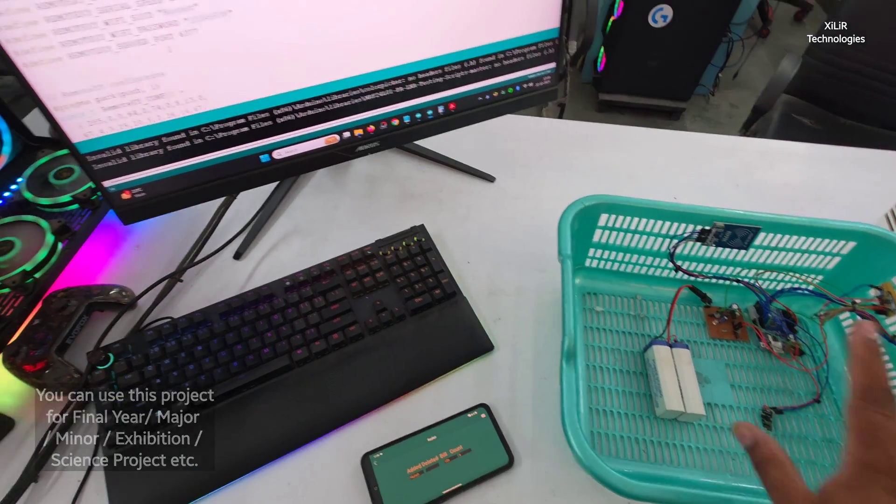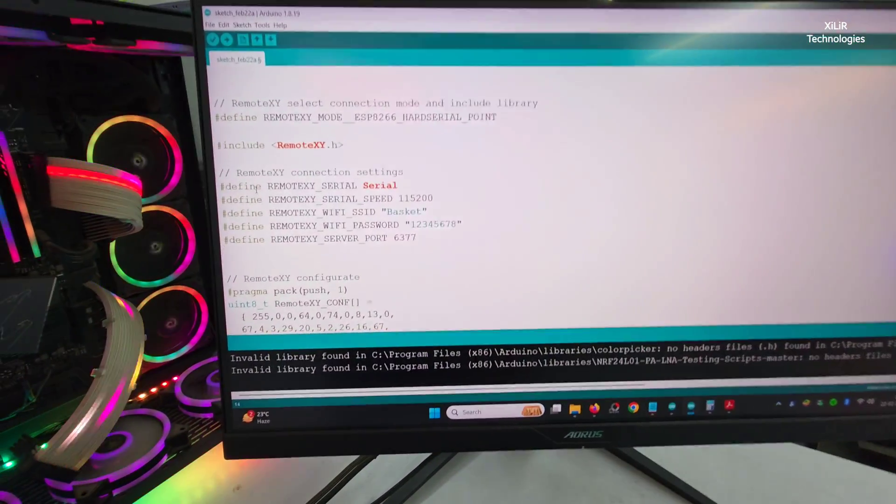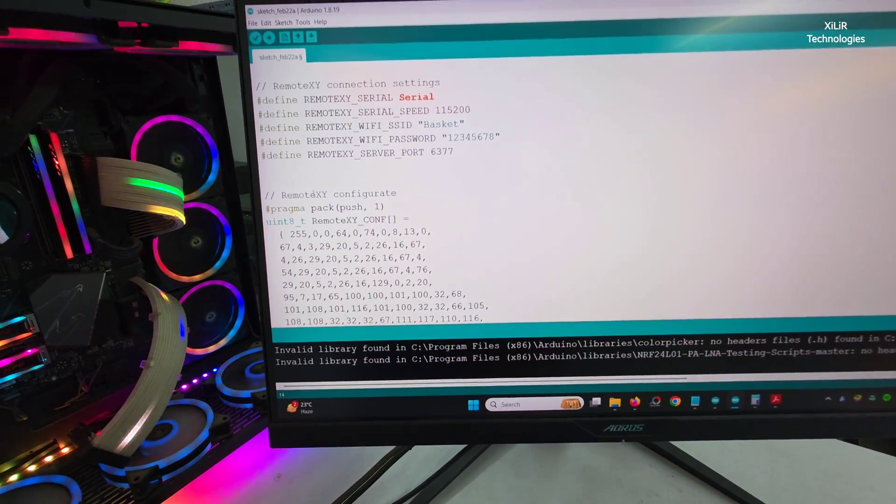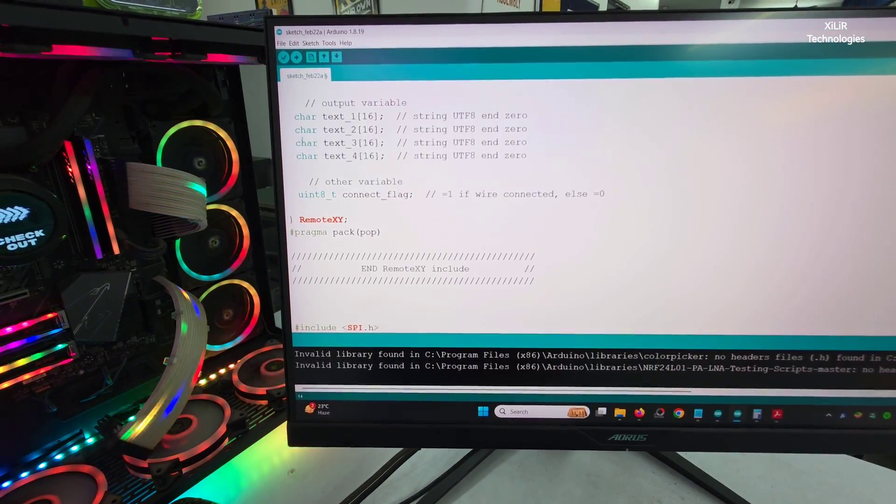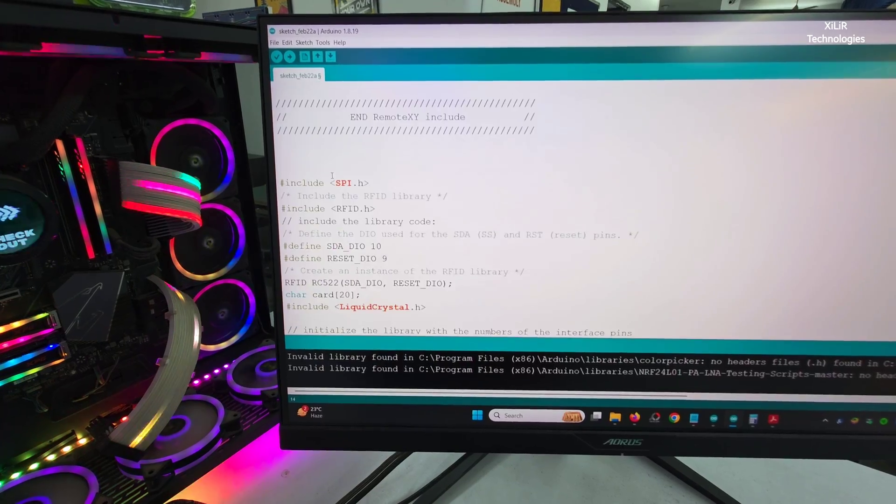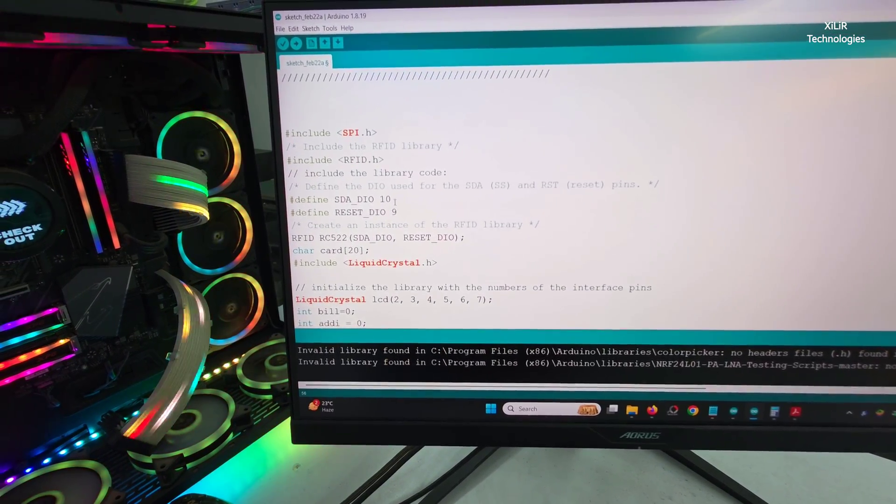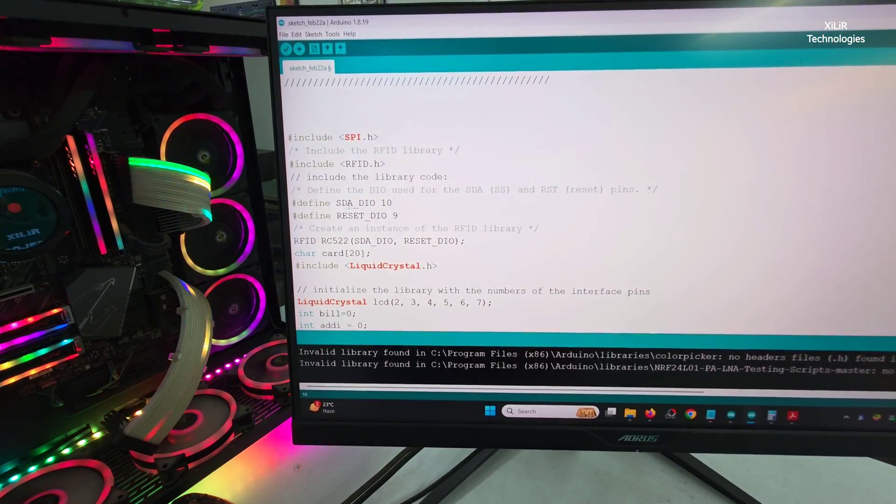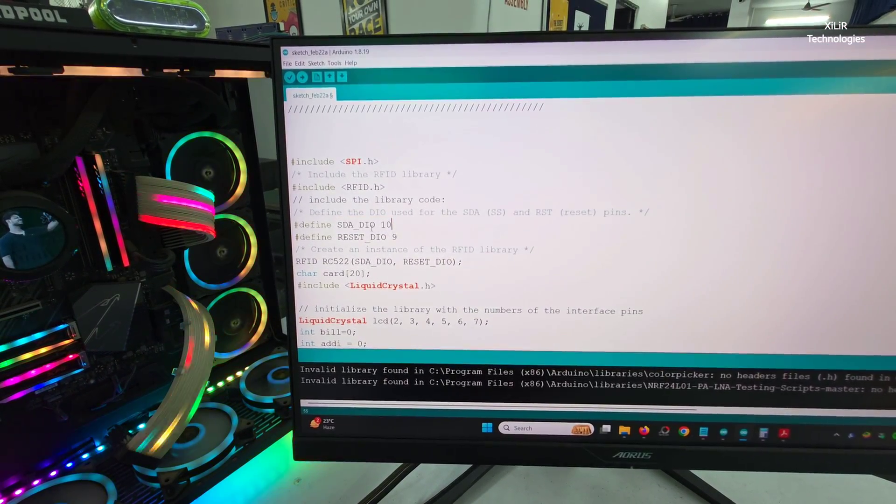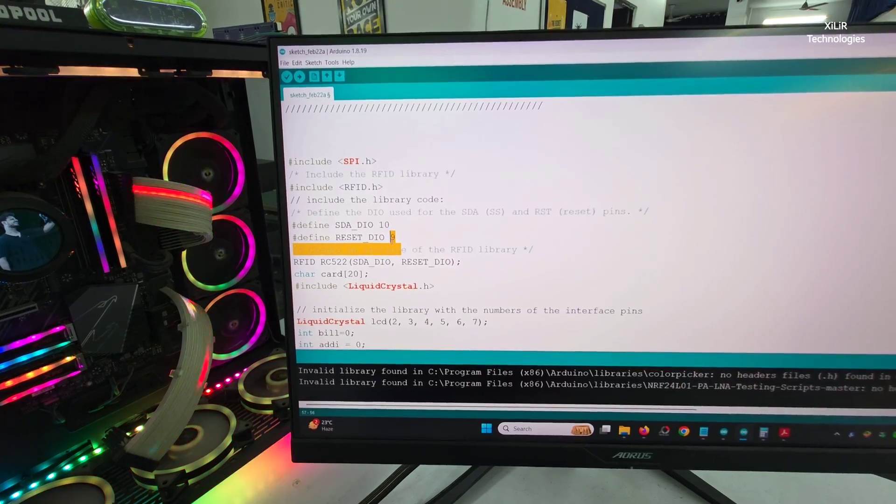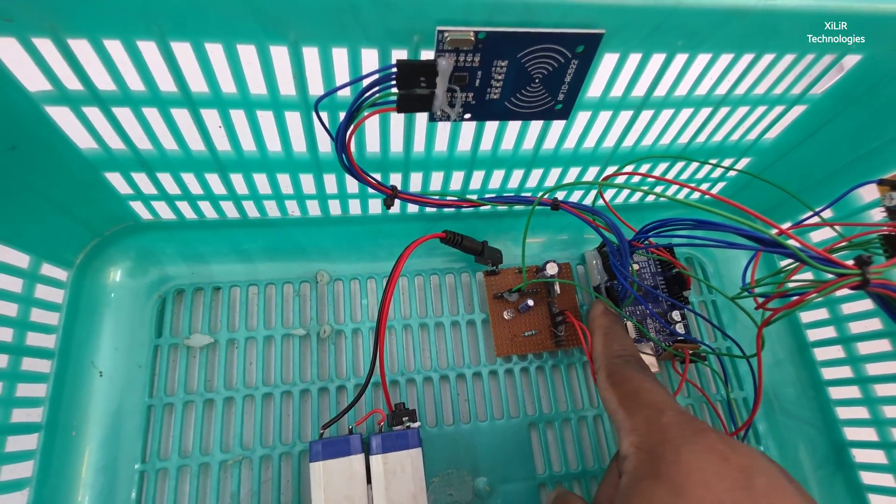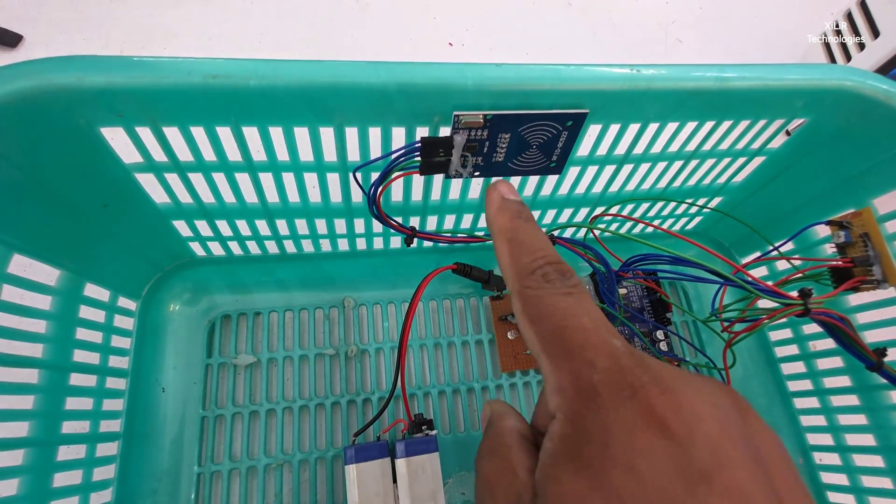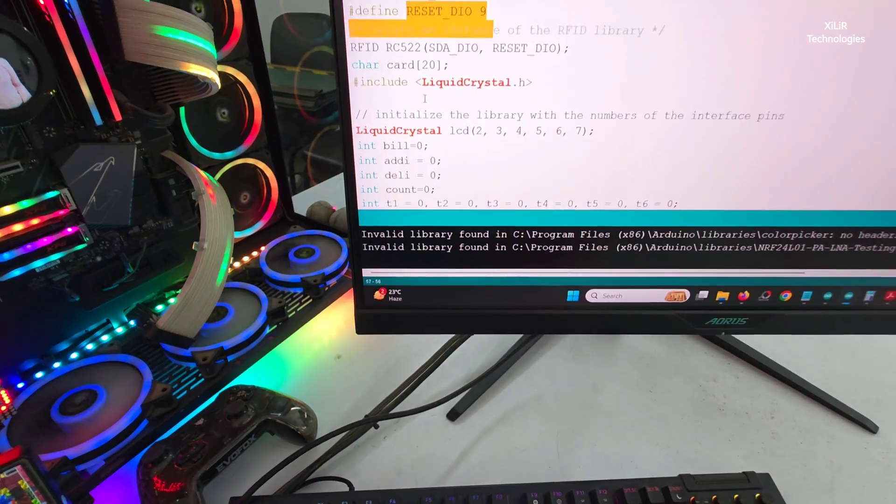Now the next thing is Remote XY packages, then characters we have to add, then RFID we have to add. SPI protocol we are using here. SDA we have to connect on pin number 10, reset pin number 9. These are the pins of RFID connected to Arduino.